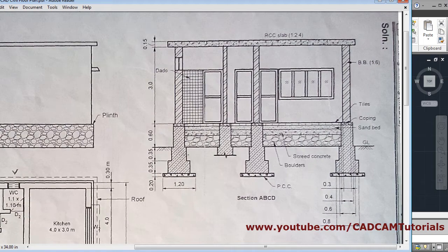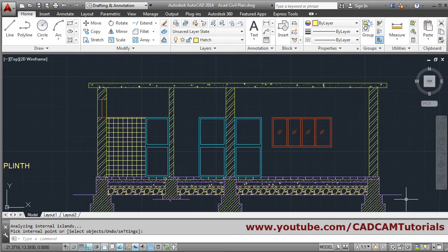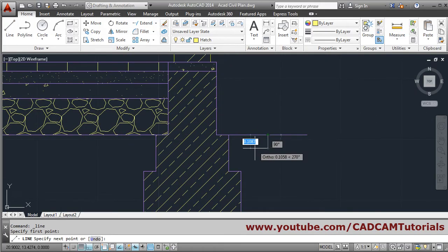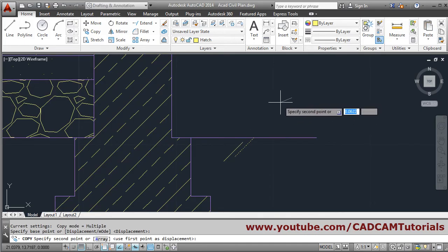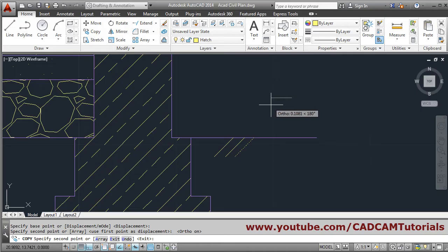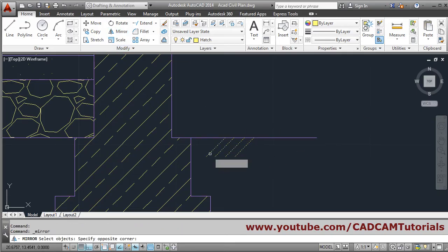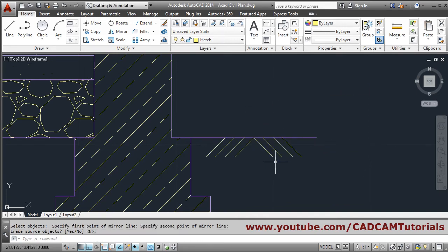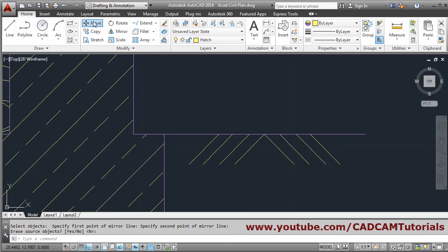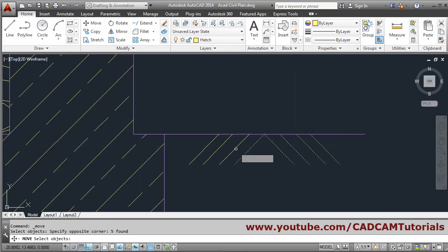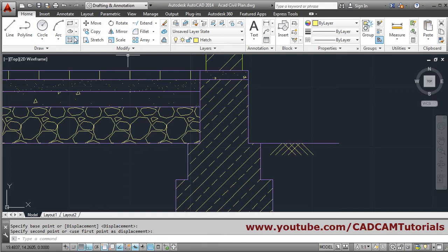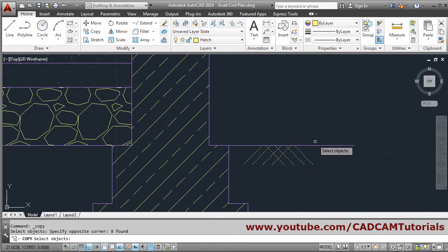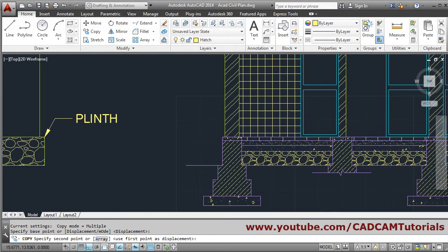All the hatches have been placed. Now a GL symbol is required below here. We will create it by line - give the first point, make ortho by pressing F8, and click Enter. Copy this line: select object, Enter, base point, second point, make ortho with F8. Then mirror it: select object, Enter, give the first point and second point, press Enter. Move it - select object, hold Shift and click to deselect if needed, give the base point and second point. In this way you can create a GL symbol. Then copy it, give the base point, Enter, and place it where needed.